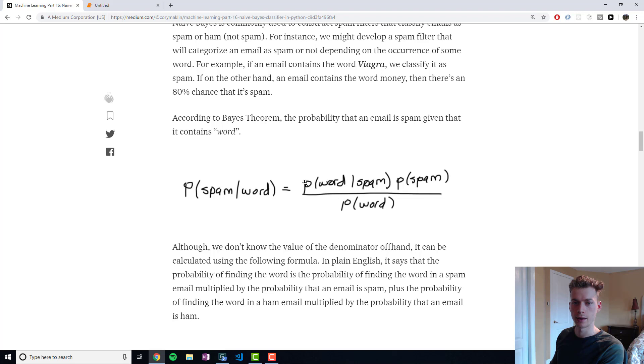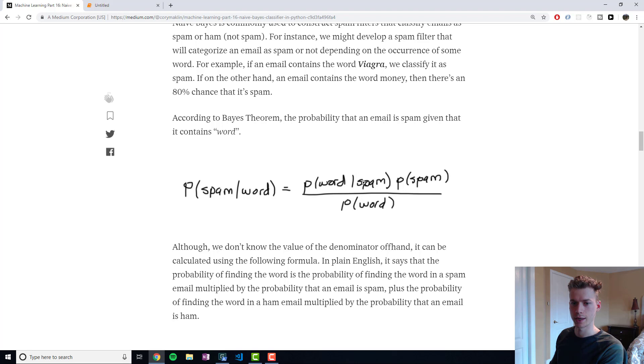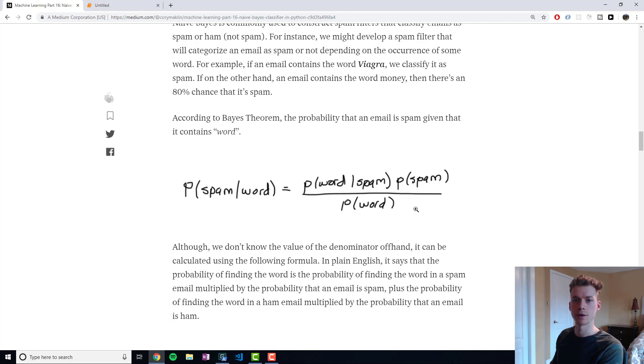...that the word is in the email given it's spam, so that's looking at our training set, times the probability that the email is spam, divided by the probability of the occurrence of the word.